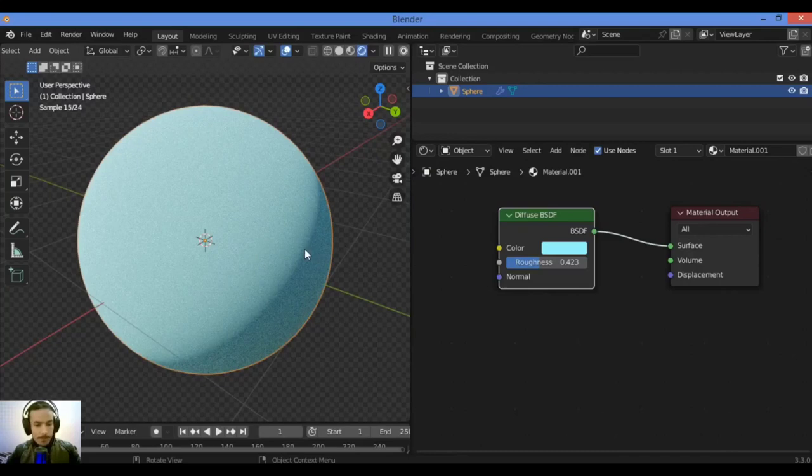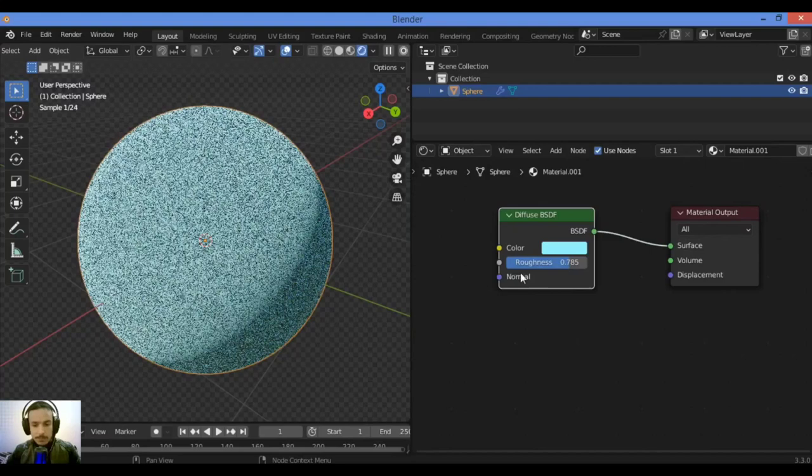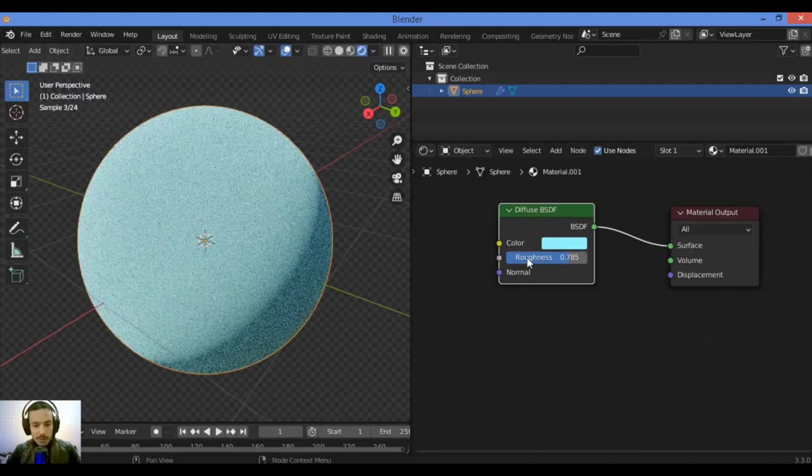For example, let's drag the slider to show you increasing values of roughness and what it can do. You can see the difference with the high values and low values of roughness.